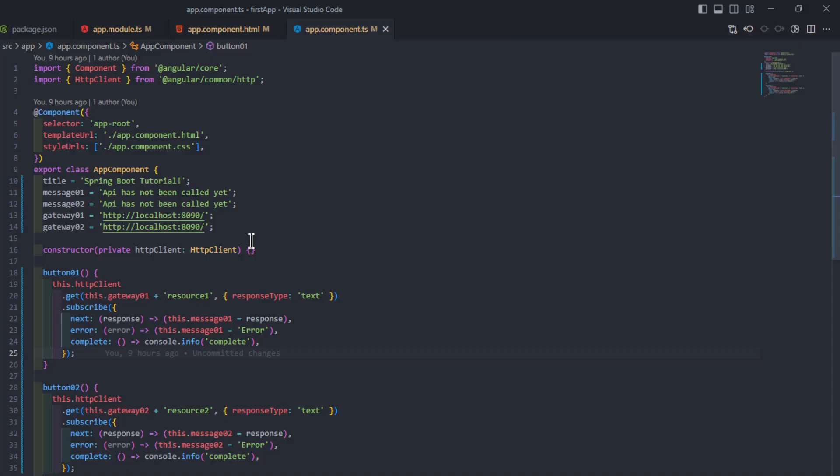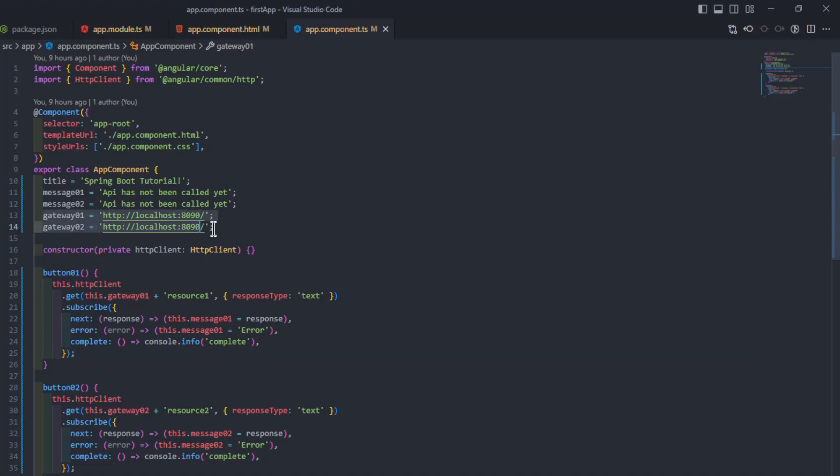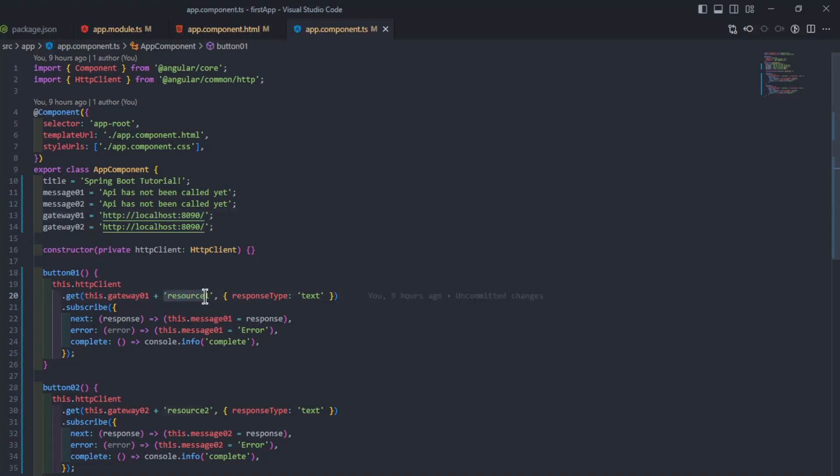The second part of the new code is in Visual Studio Code with the Angular app. We just need to make some minor changes in the app component HTML file. The URL for the GET request is now the same for both functions and is now the URL of the Spring Cloud Gateway. The path is now in the first function resource 1, and in the second function resource 2.